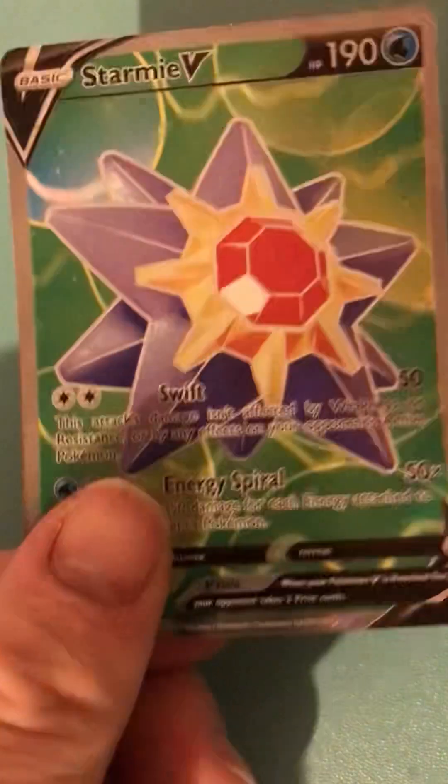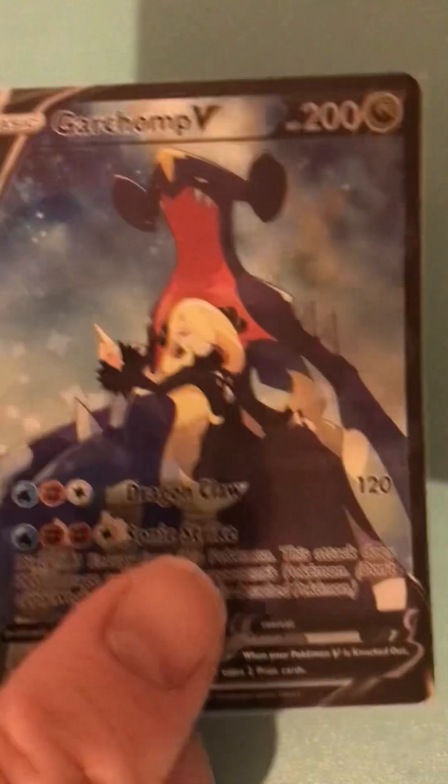I've got Alolan Fire type, the Champ from Astral Radiance. Right, so the Champ, Astral Radiance. Greninja, Greninja again, Flapple, that's from Astral Radiance.